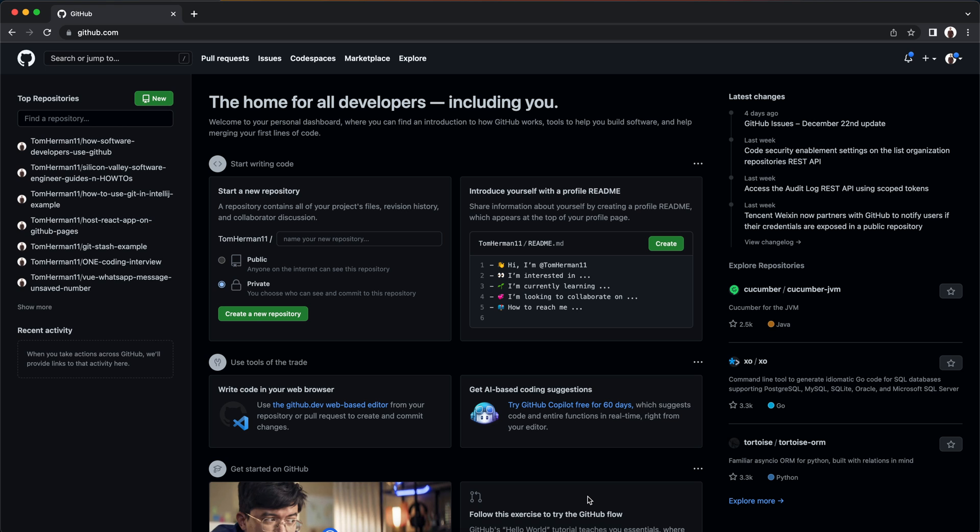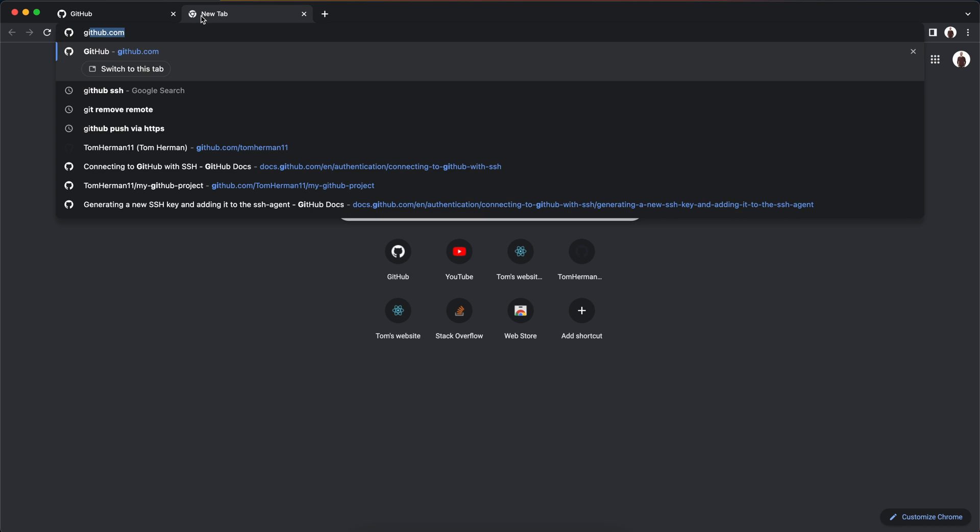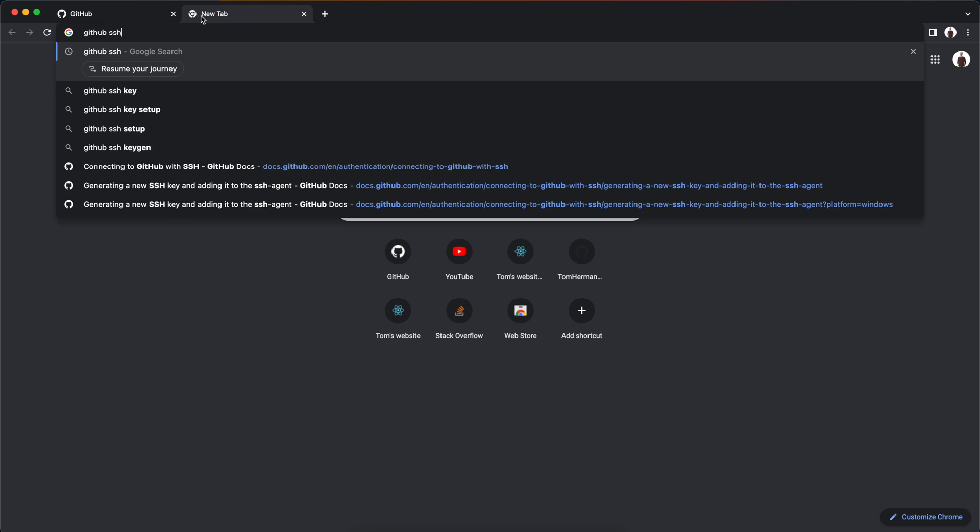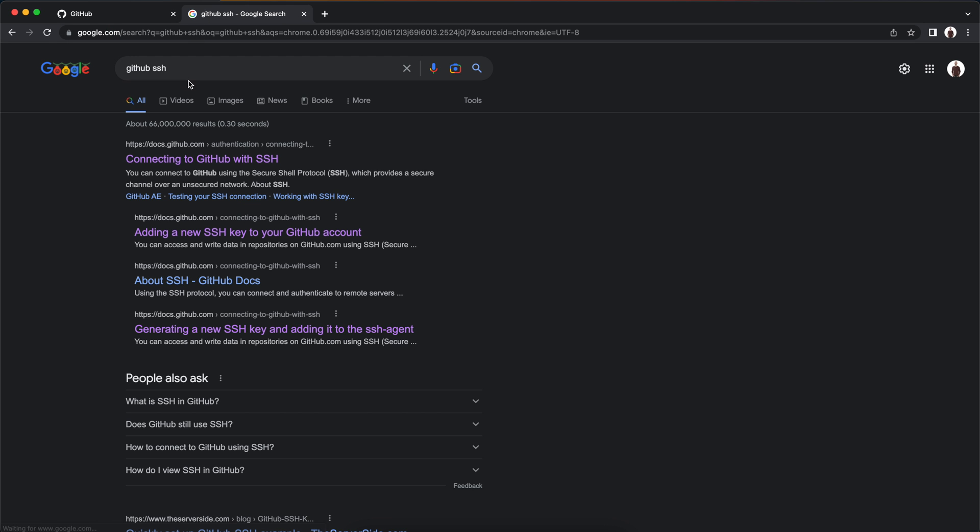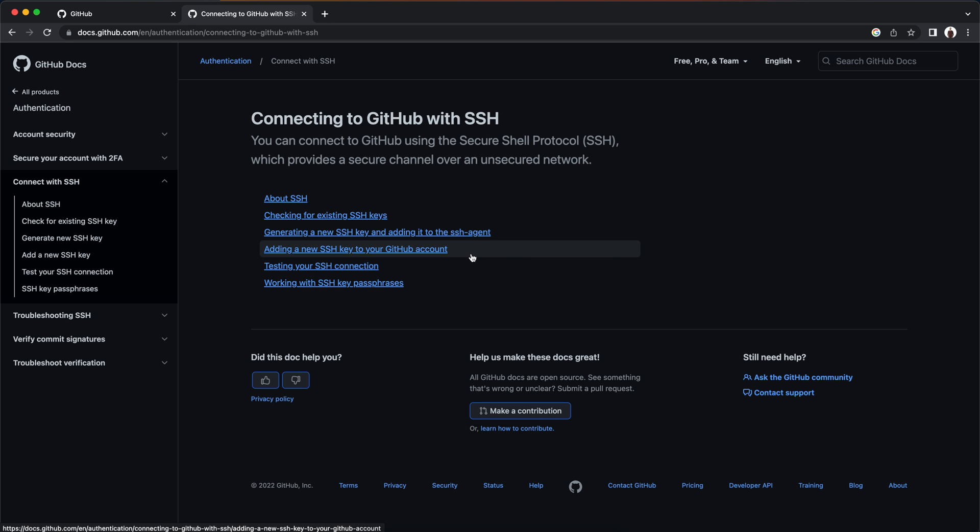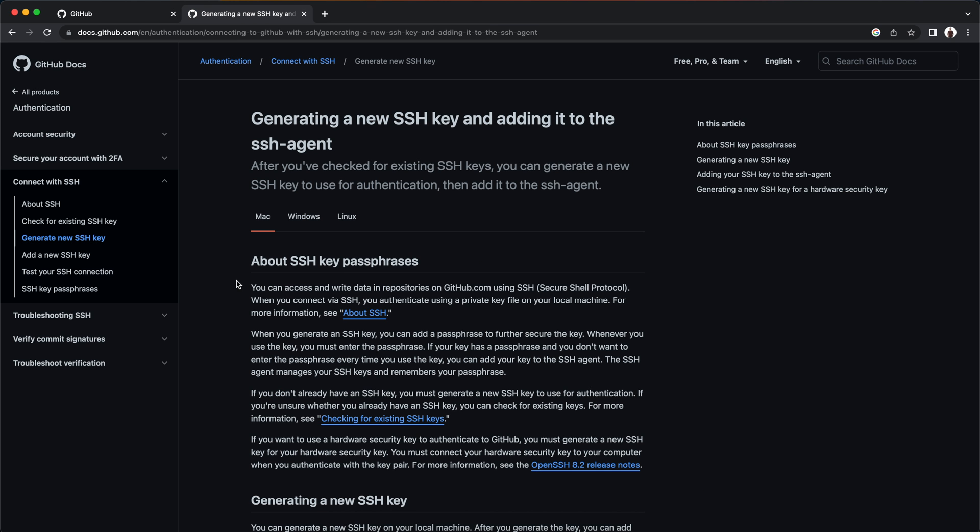For that, in your browser, open a new tab and search for GitHub SSH. Then go to the first link: github.com connecting to GitHub with SSH. The two relevant articles are generating a new SSH key and adding it to the SSH agent, and adding a new SSH key to your GitHub account. Follow the instructions in each article per your operating system, Mac or Windows.